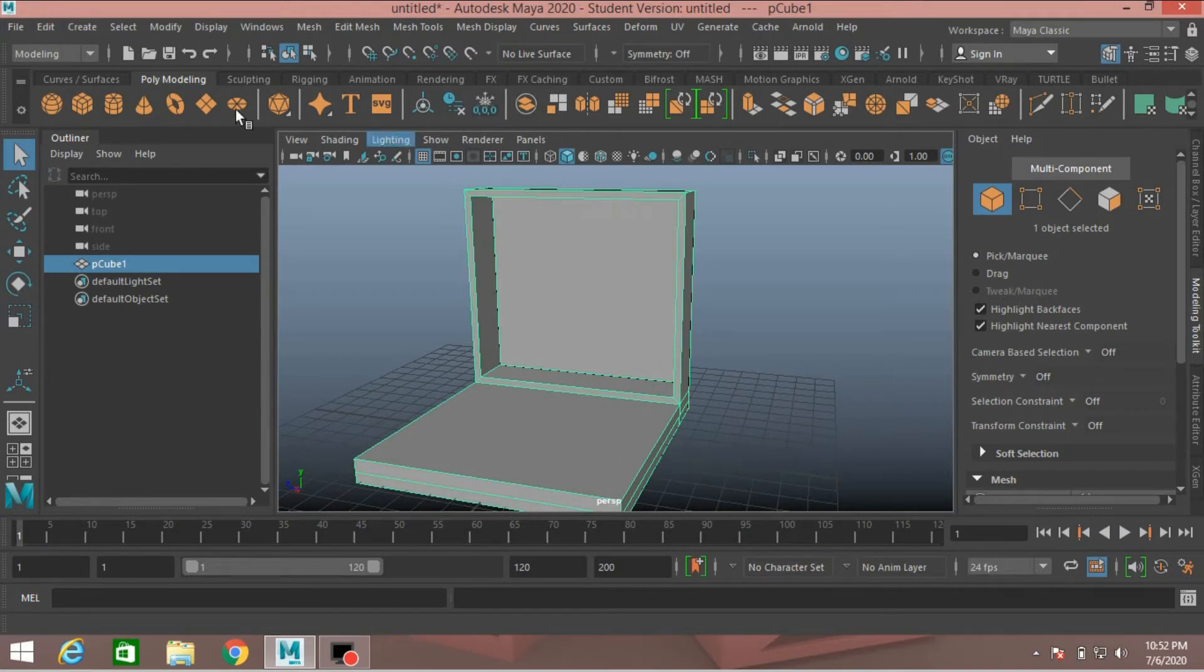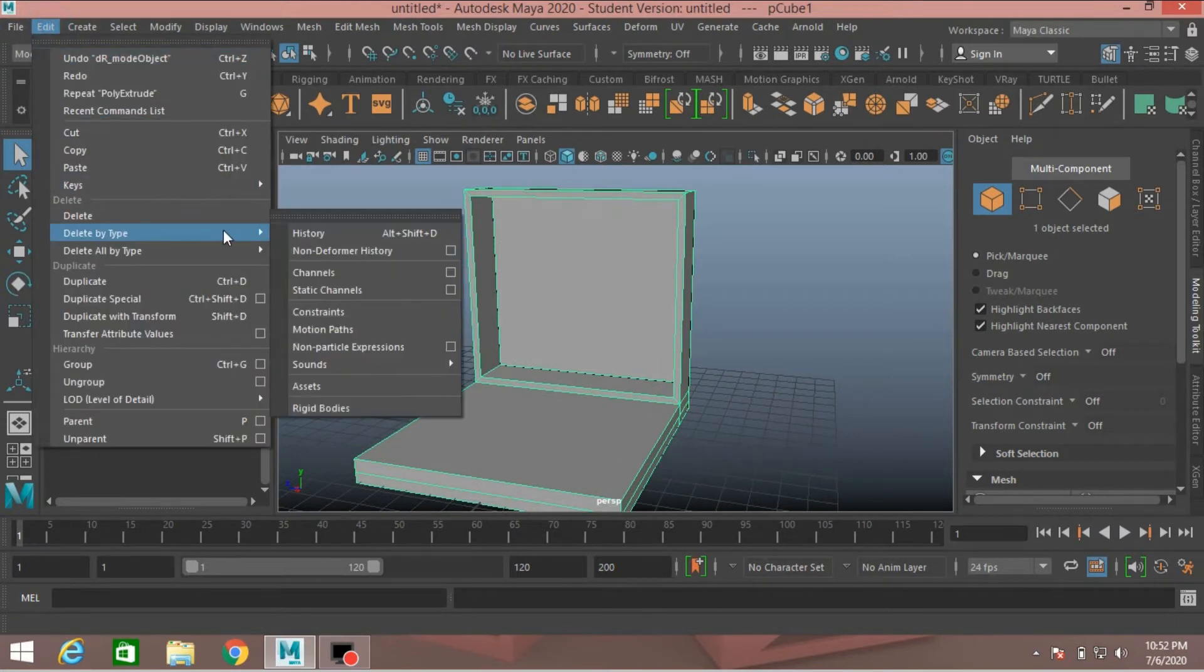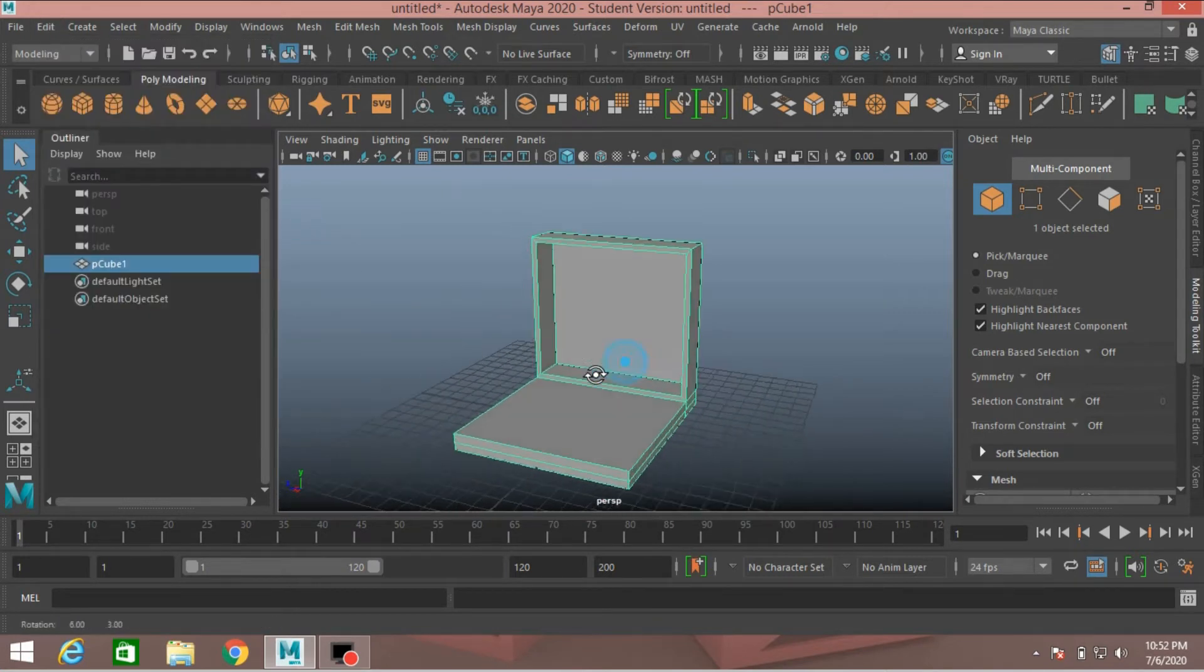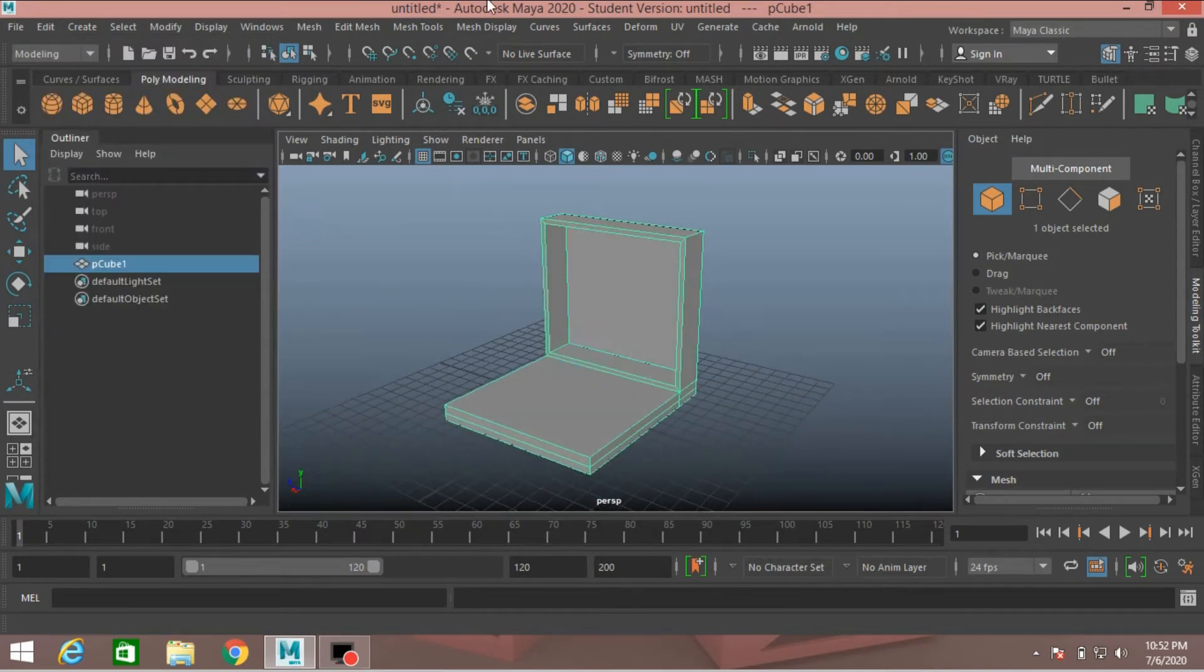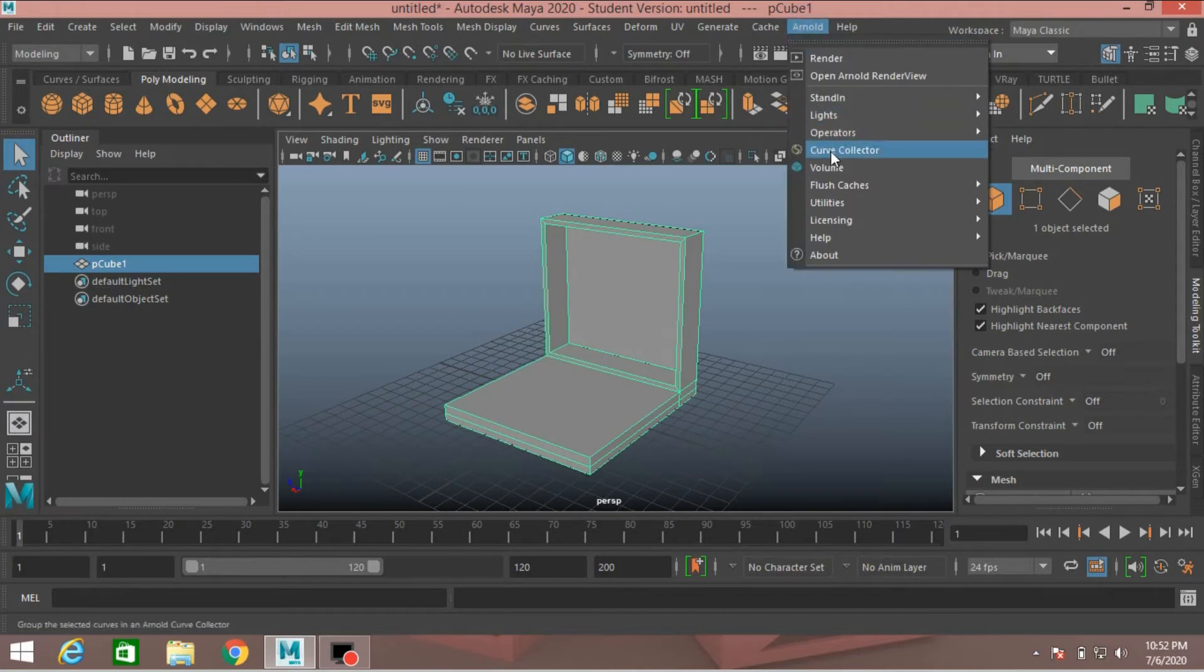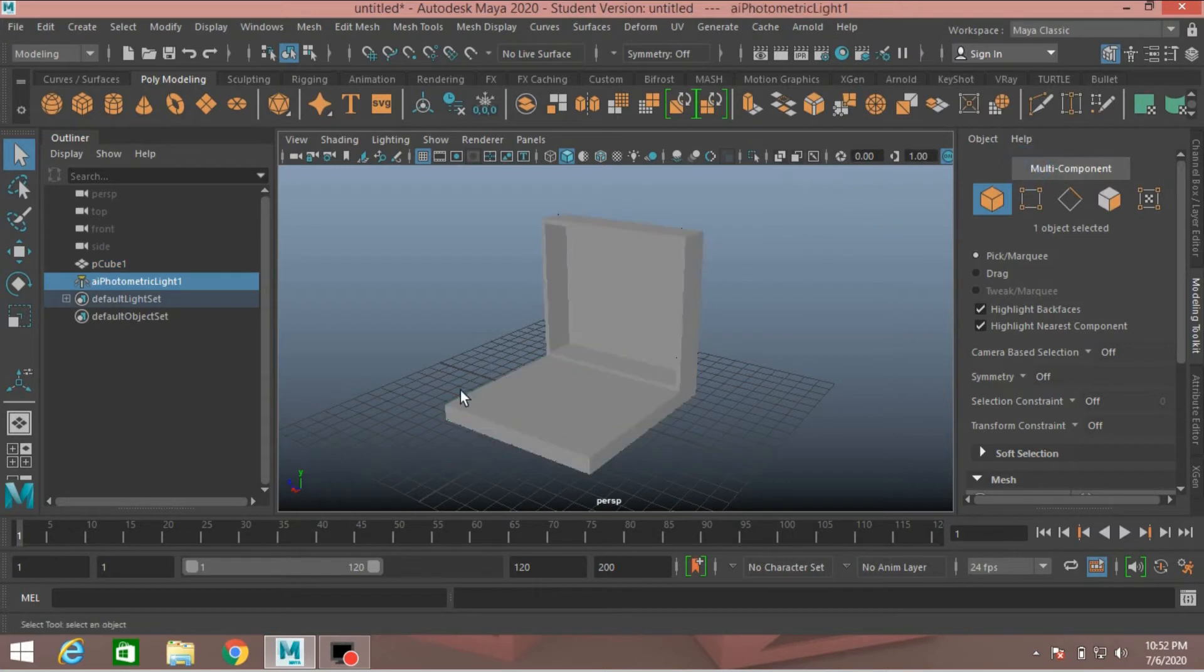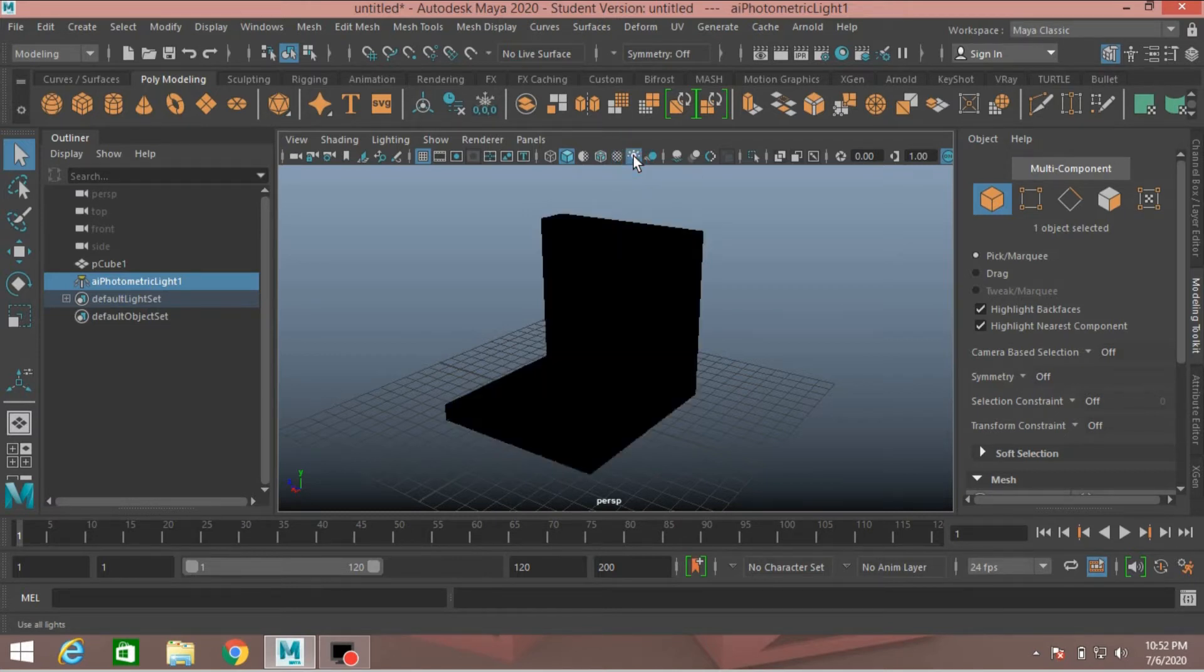Now go to Edit, Delete by Type, Delete History. Go to Arnold, Lights, take photometric light. To see the lighting effect, just click on this light icon. This will activate the lighting system.